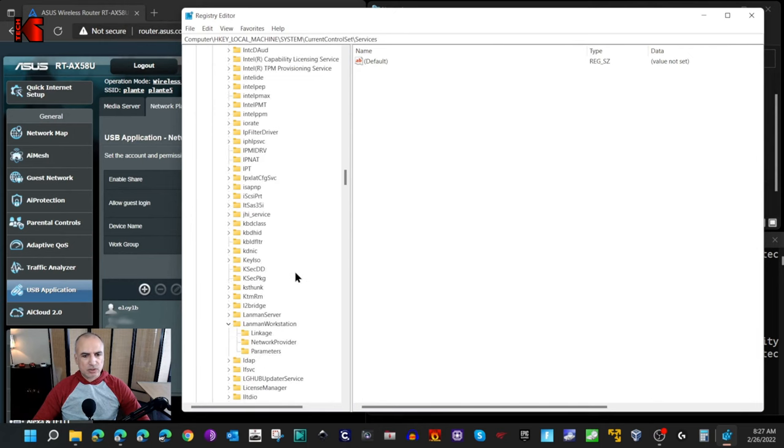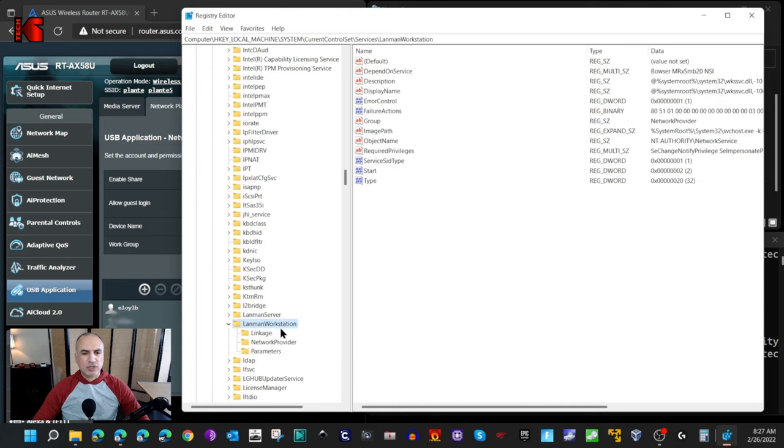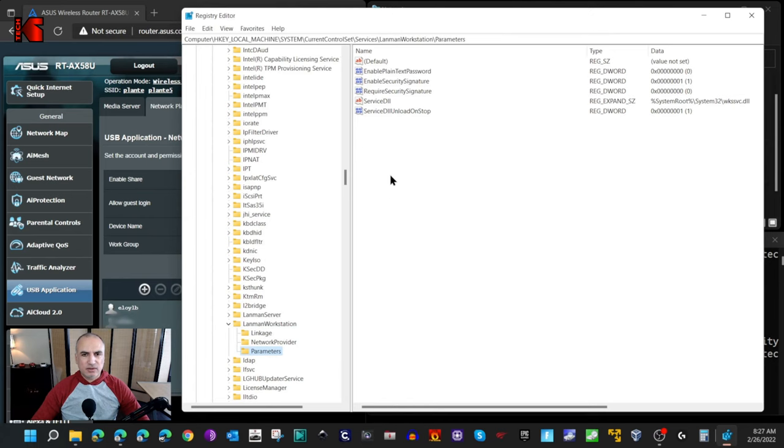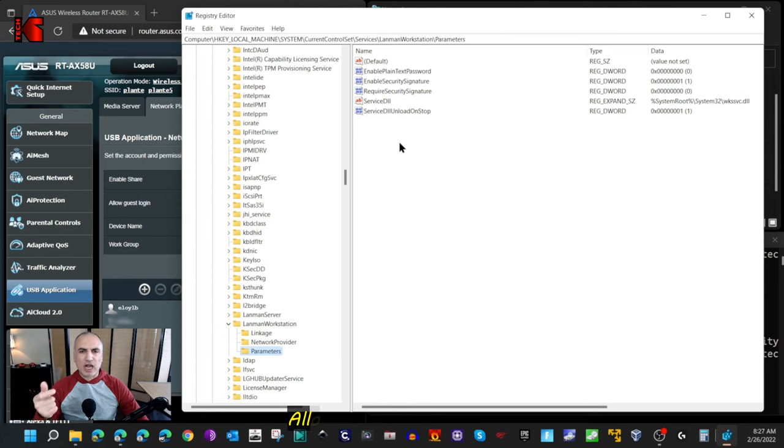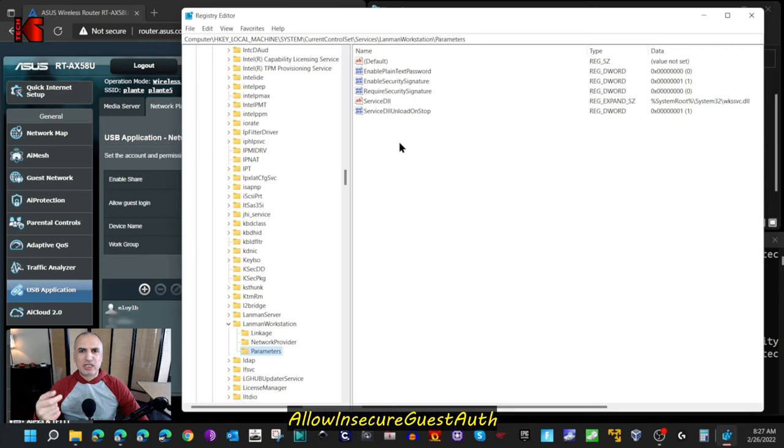I'm scrolling. This is LanmanWorkstation. Under LanmanWorkstation, click on Parameters. Under Parameters here, you need to modify a key called AllowInsecureGuestAuth. If it doesn't exist, you need to create it.